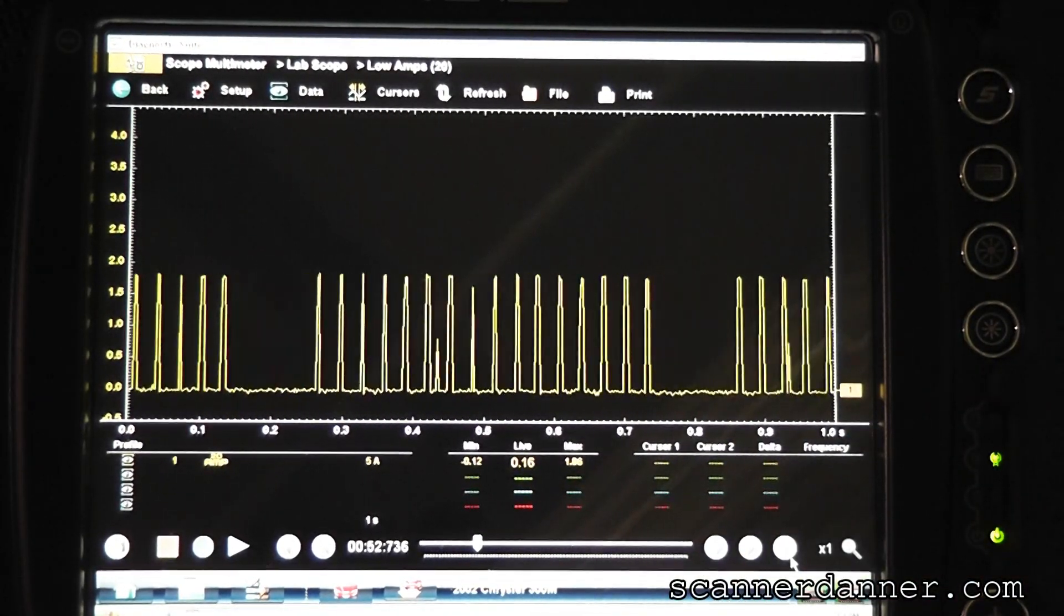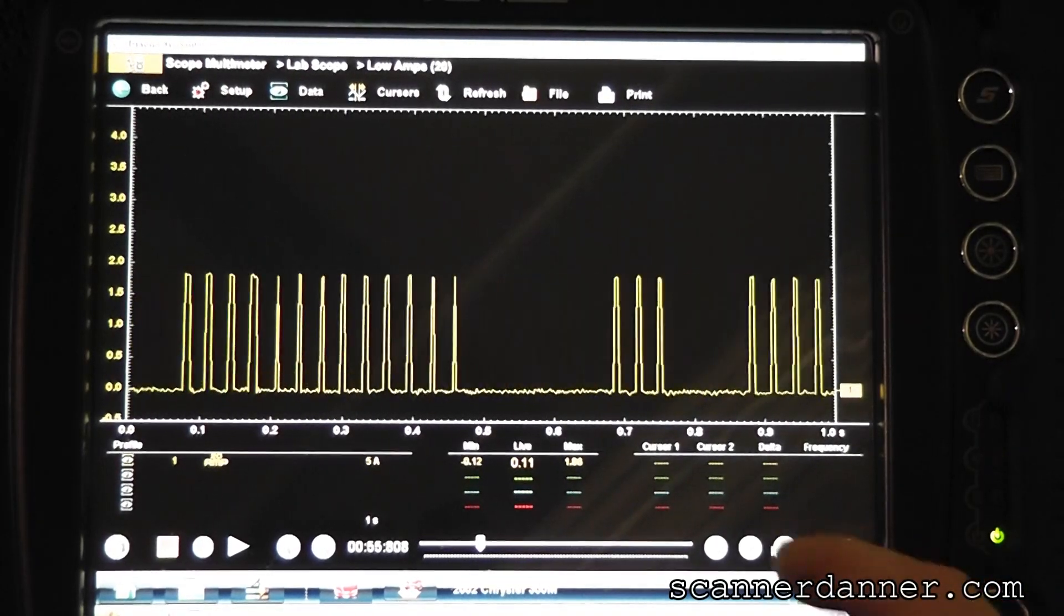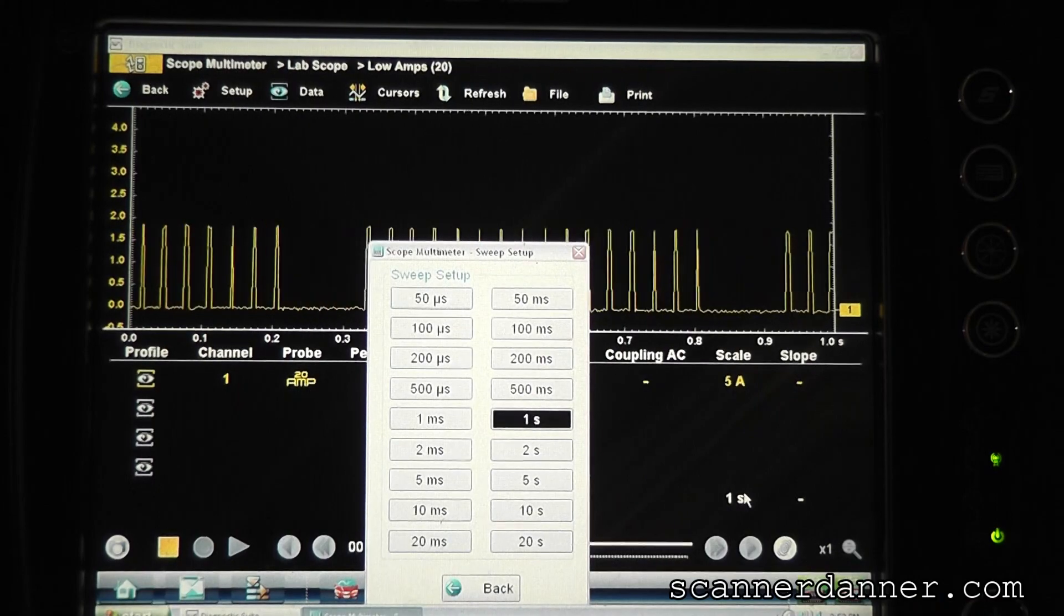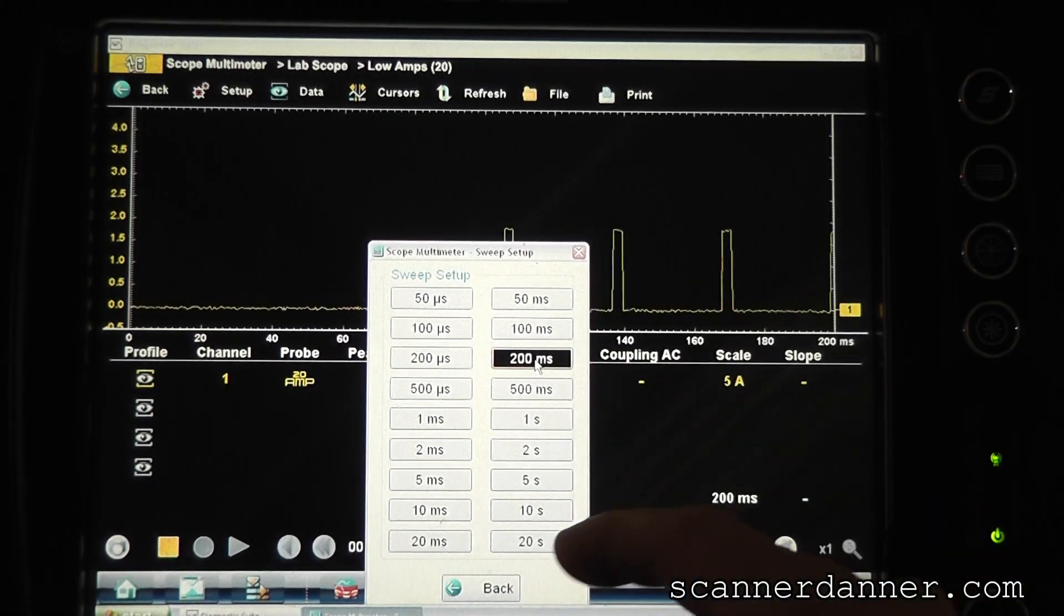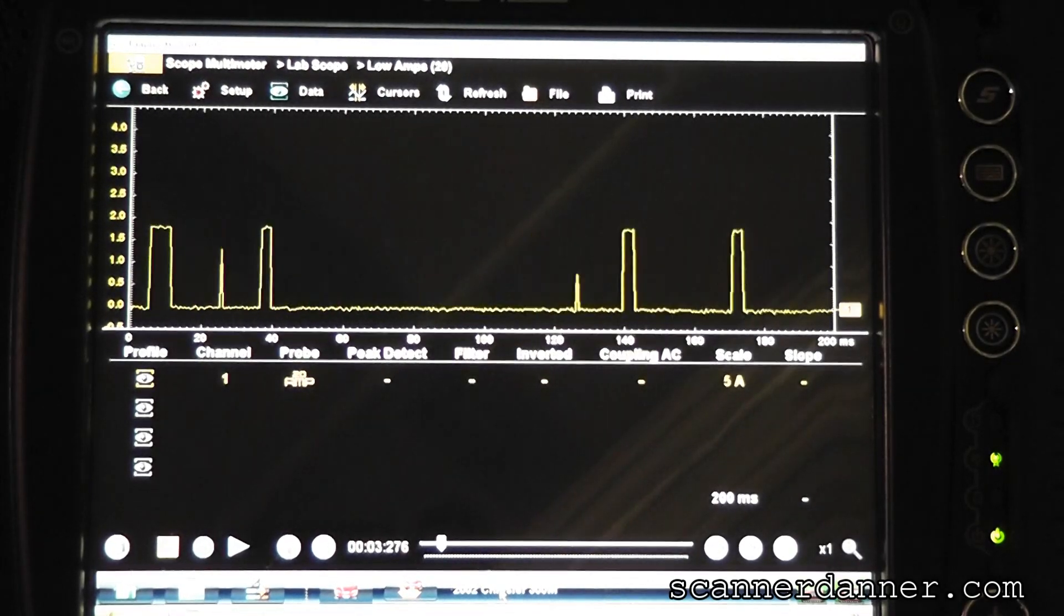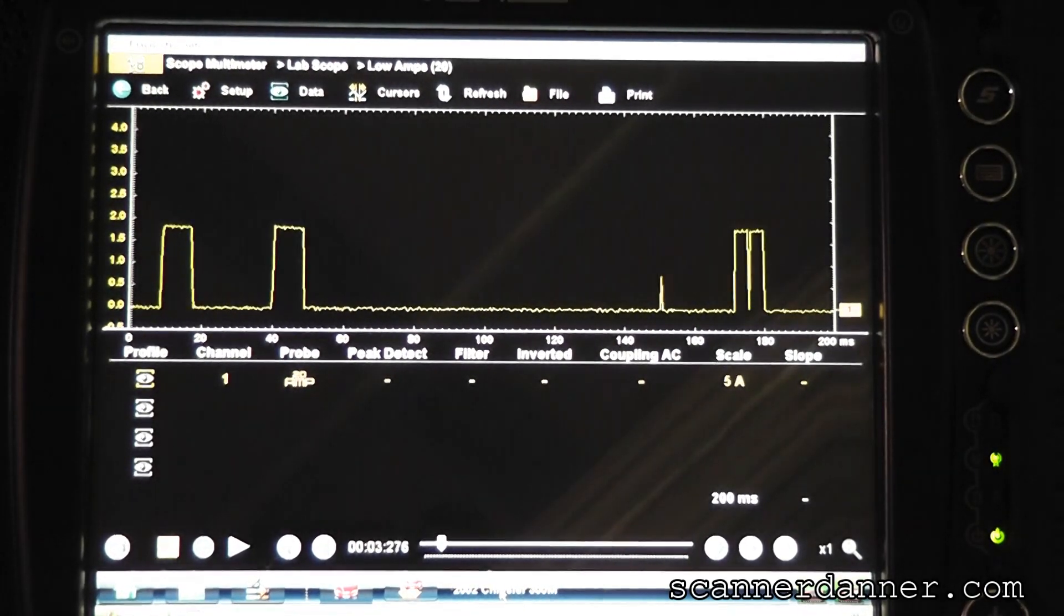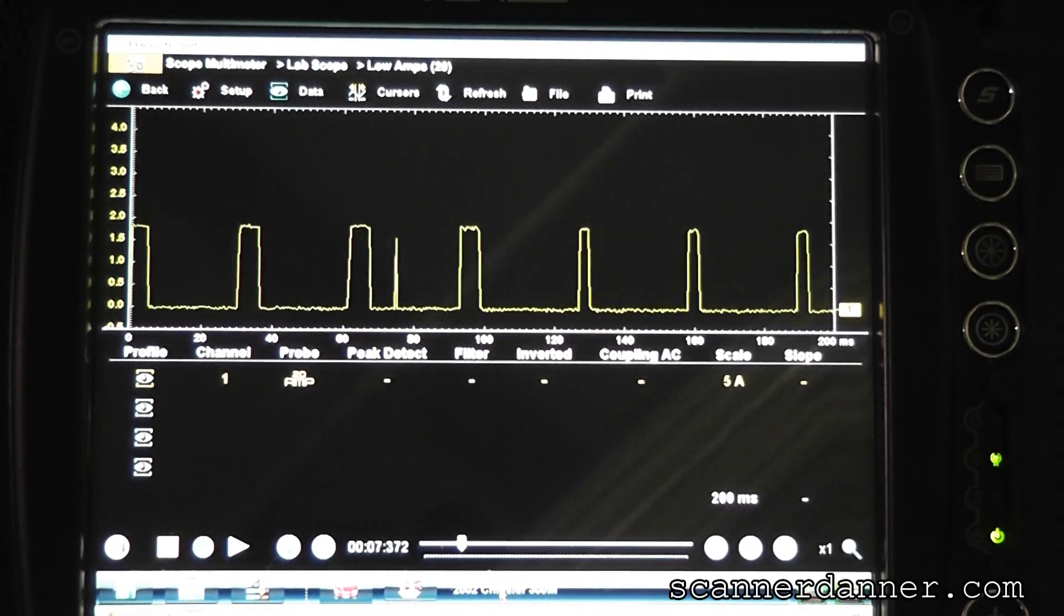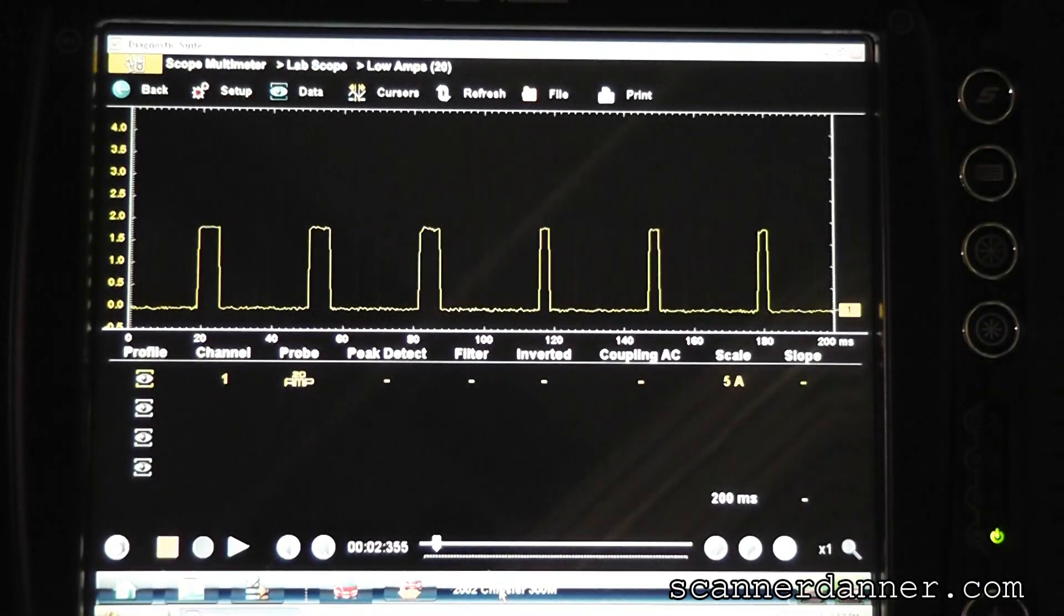Not sure, again, if that helps, but just wanted you to see it. Get a zoomed in view now. You can see those same gaps. Again, power side switch circuit. Next thing I'm going to show you guys, we're going to swap the O2s, go back to the scan tool and I'll show you that it's definitely the O2.